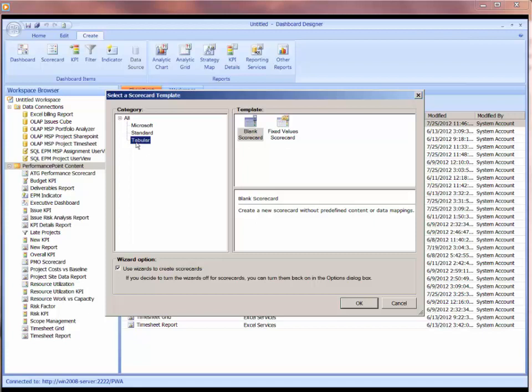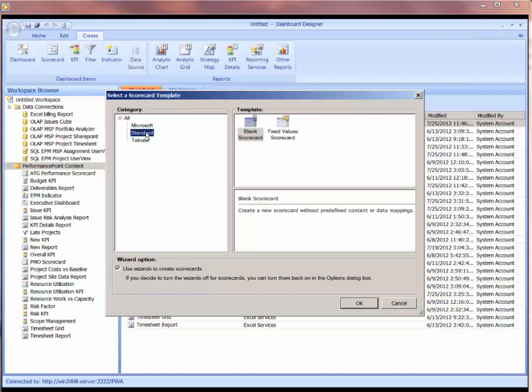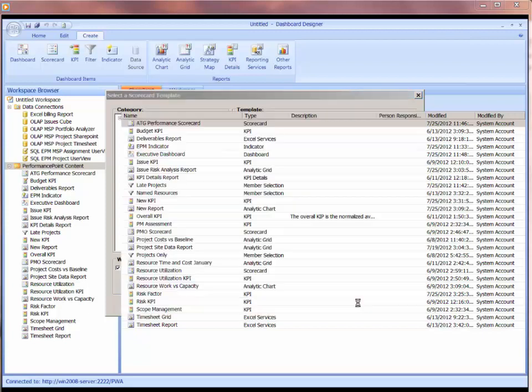Or a tabular scorecard where it's going to pull in a list of items. I have found that the easiest way is to just start with a standard blank scorecard, and then just drag in the items that you want. So when you're doing KPIs, I find that is the easiest. So I'm going to go with standard, and I'm going to choose my blank scorecard, and click OK.